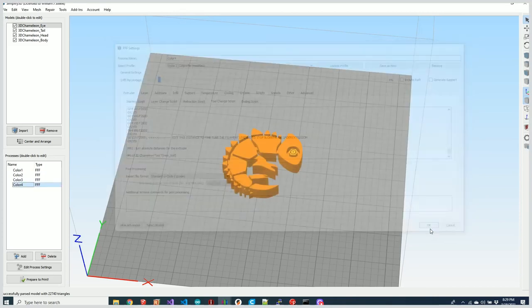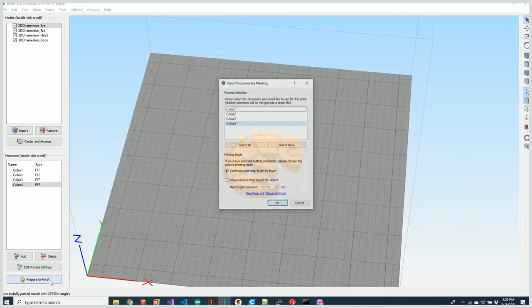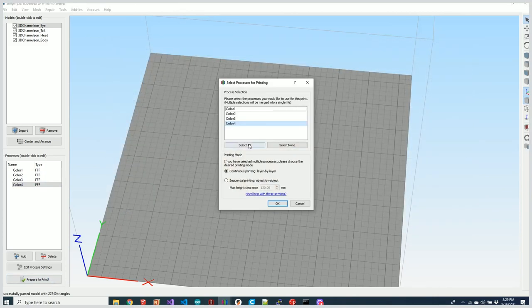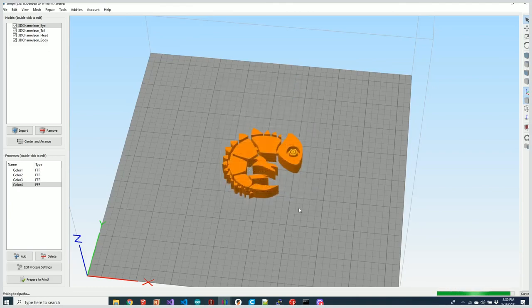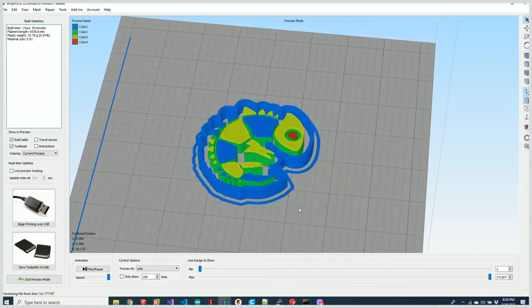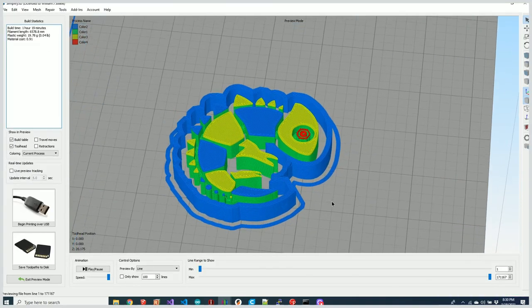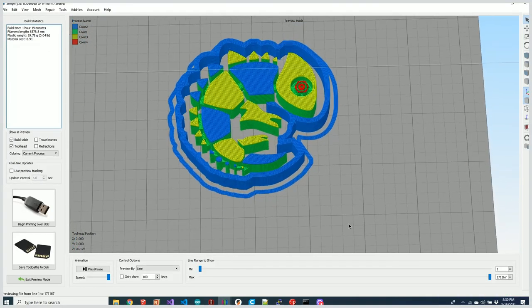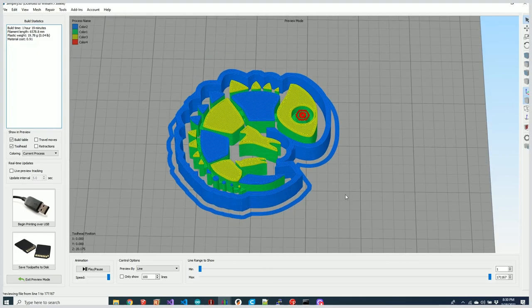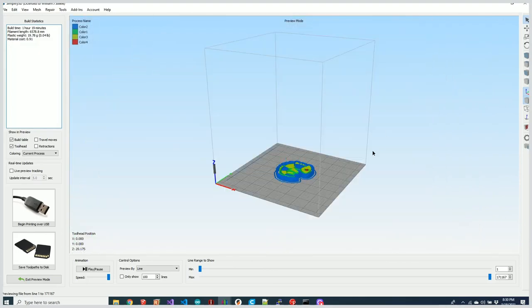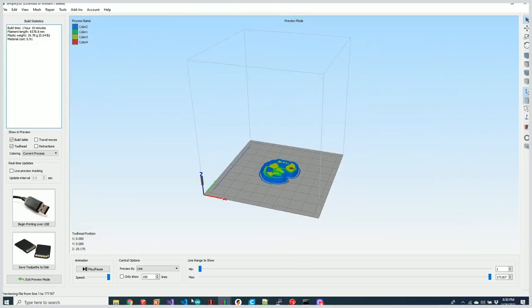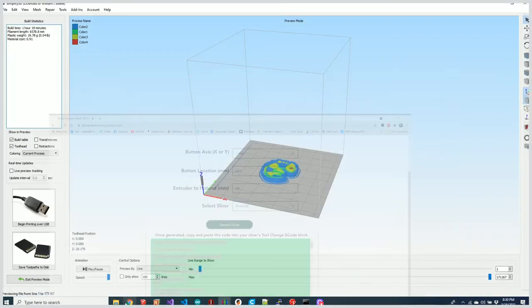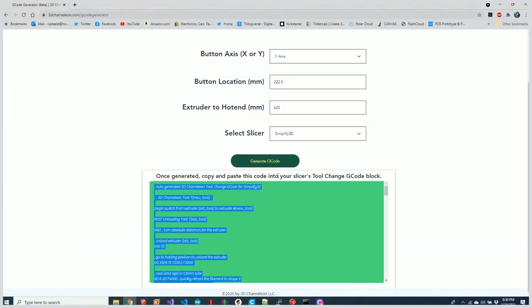Then we'll just hit Prepare to Print, select all four colors, and voila—we have a nice slice for all four colors. So that's all you need. Let me know what you think in the comments, and thanks for watching.